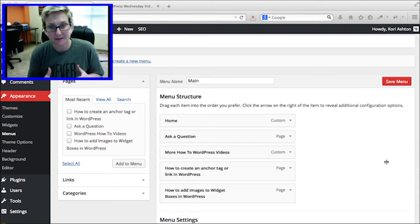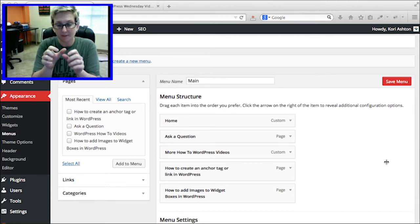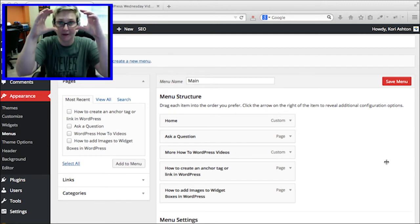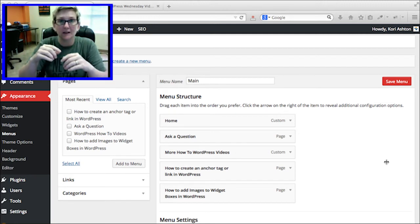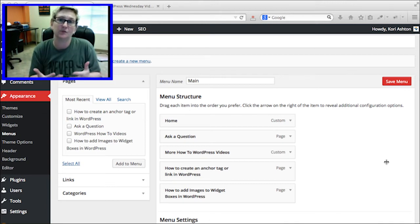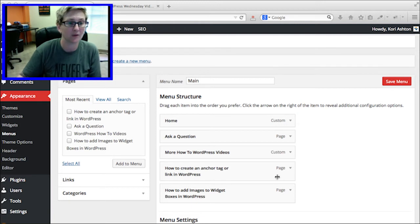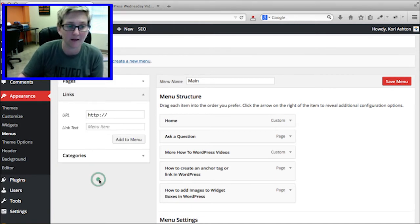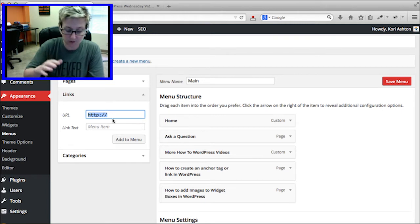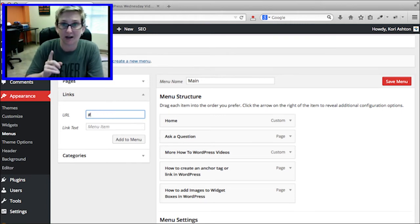This tip is about making a dropdown header non-clickable. Maybe you have a dropdown where the top item is just a column header and you don't want it to be clickable — only the options inside the dropdown should be clickable. Here's how: go to the Links area, and instead of typing a long URL, because we don't want this to link anywhere, just use a hashtag for now.